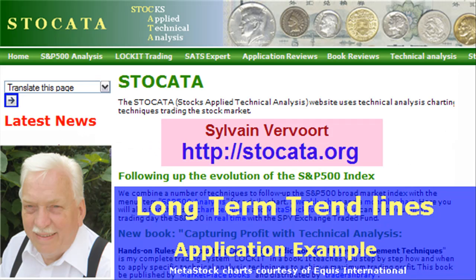That's it concerning this special video about long term trading based on trend lines and support and resistance lines. I hope you like it. Watch out for more. Stay in touch, subscribe to my channel, tell your friends, and pay a visit to my website stoccata.org. Have a nice day and I hope I see you in my next training video.